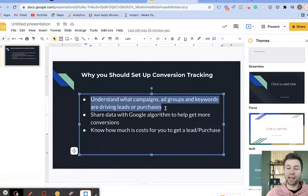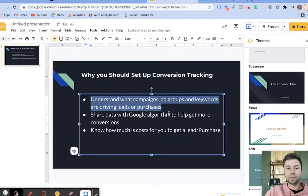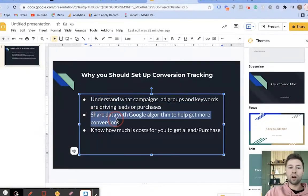This means you're not flying blind — you know how to optimize the account and how to get the best results. That's something very important inside of there. The next reason is that when you set up conversion tracking, this data goes into Google Ads.